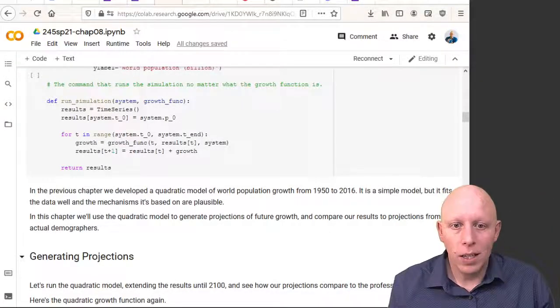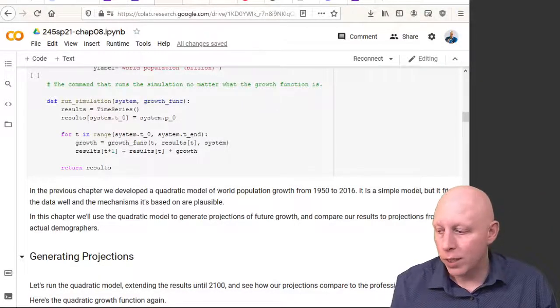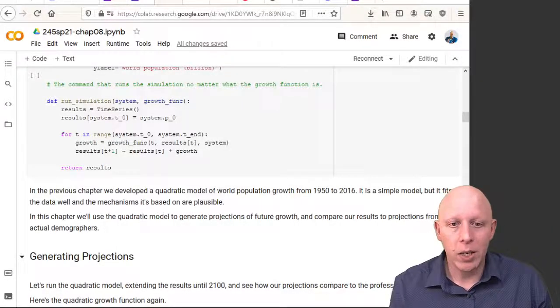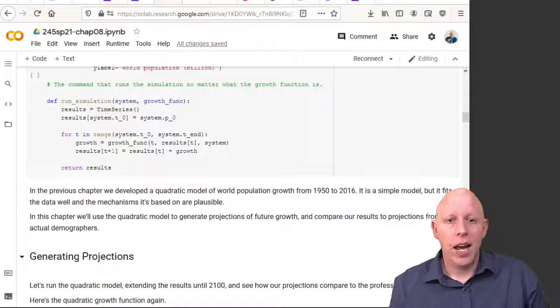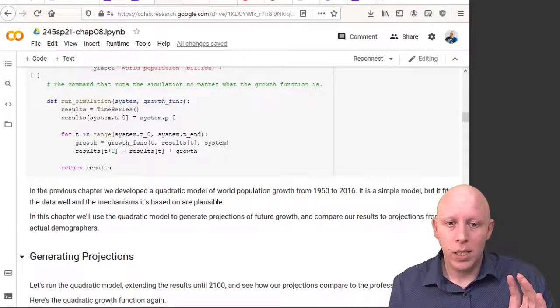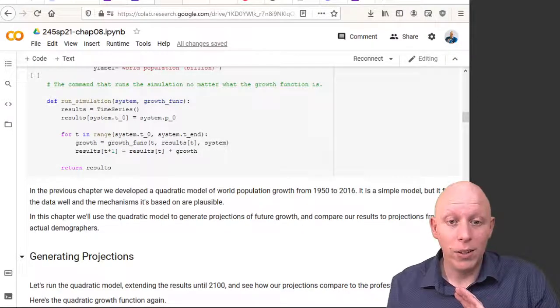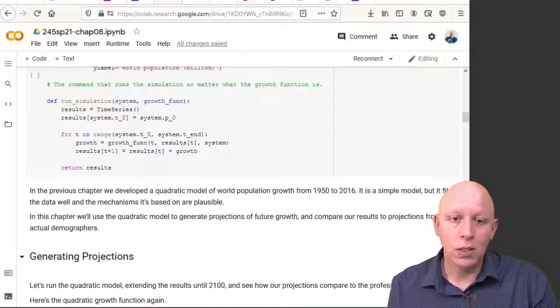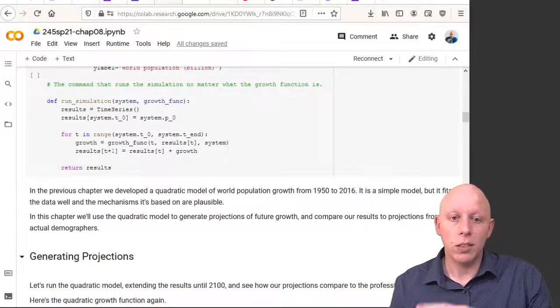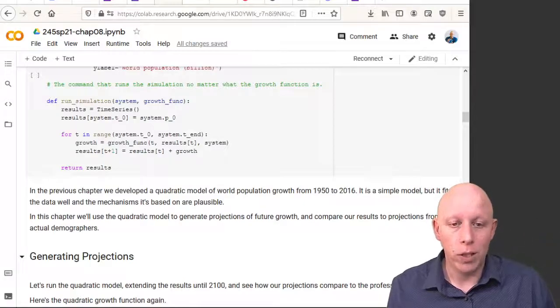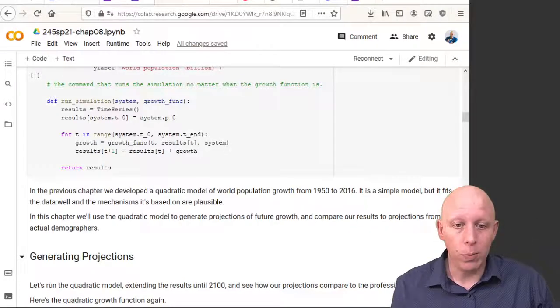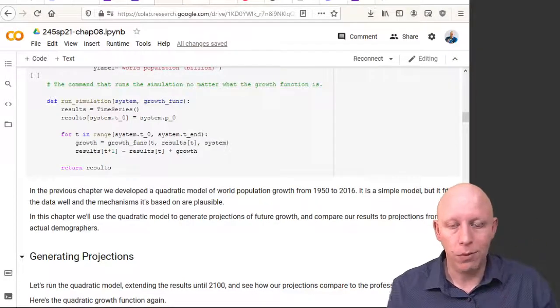Hi there, welcome back. Another short video talking about how, if you have a model, you can use your model to generate a projection for what the population is going to be sometime into the future.